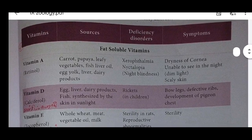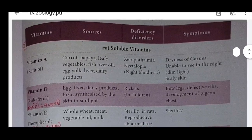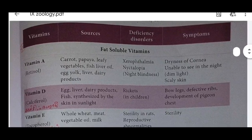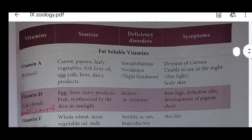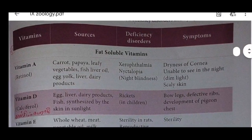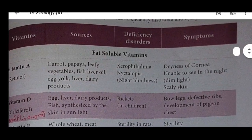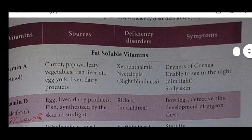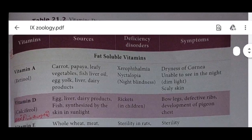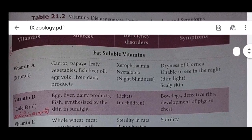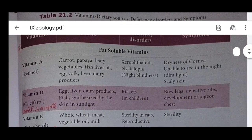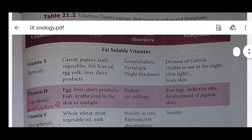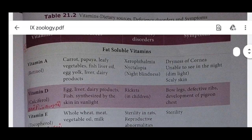First one is Vitamin A - retinol. Sources include carrot, papaya, leafy vegetables, fish liver oil, egg yolk, liver, and dairy products. Deficiency disorders: xerophthalmia and night blindness. Symptoms: dryness of cornea, unable to see at night, scaly skin.